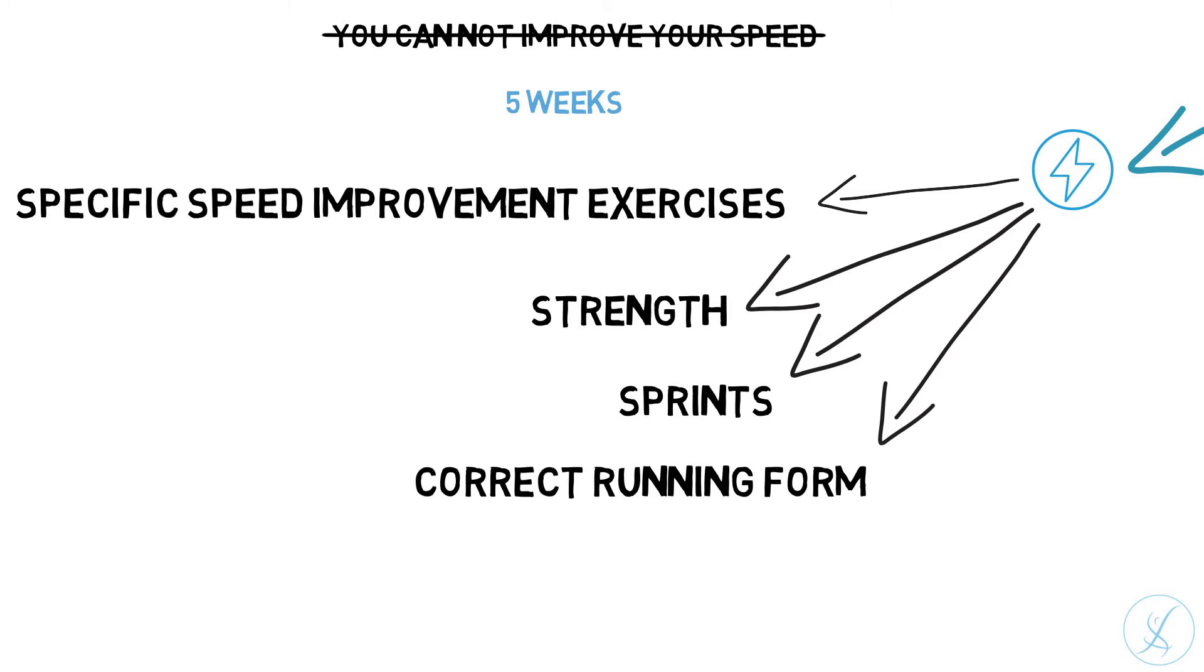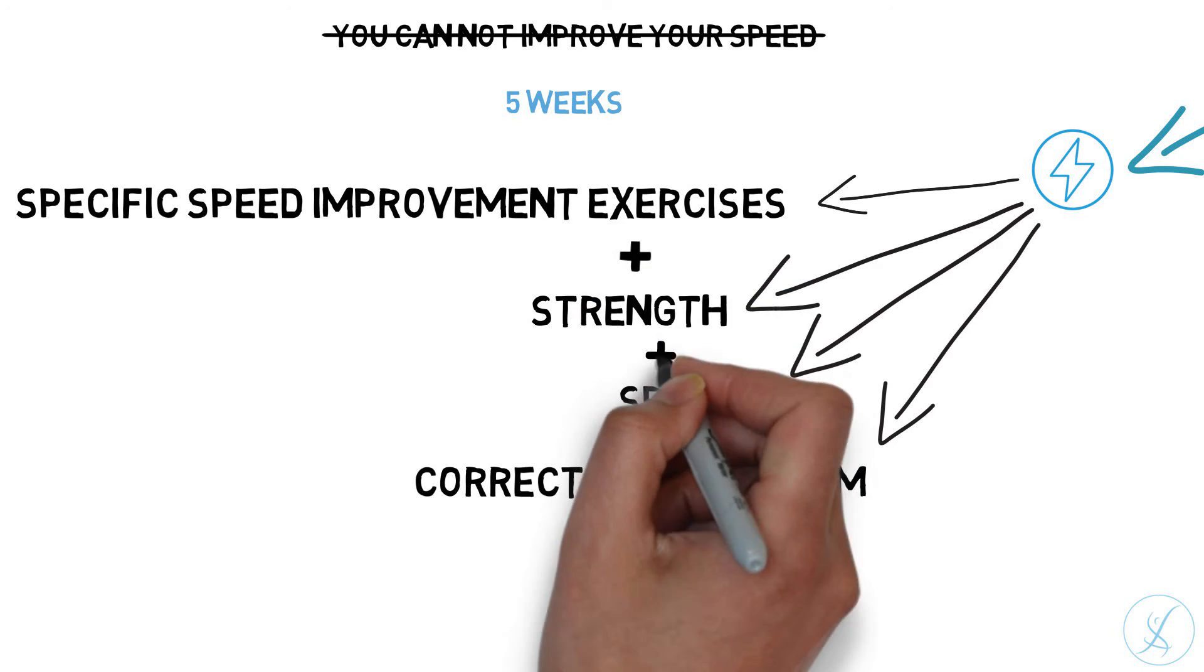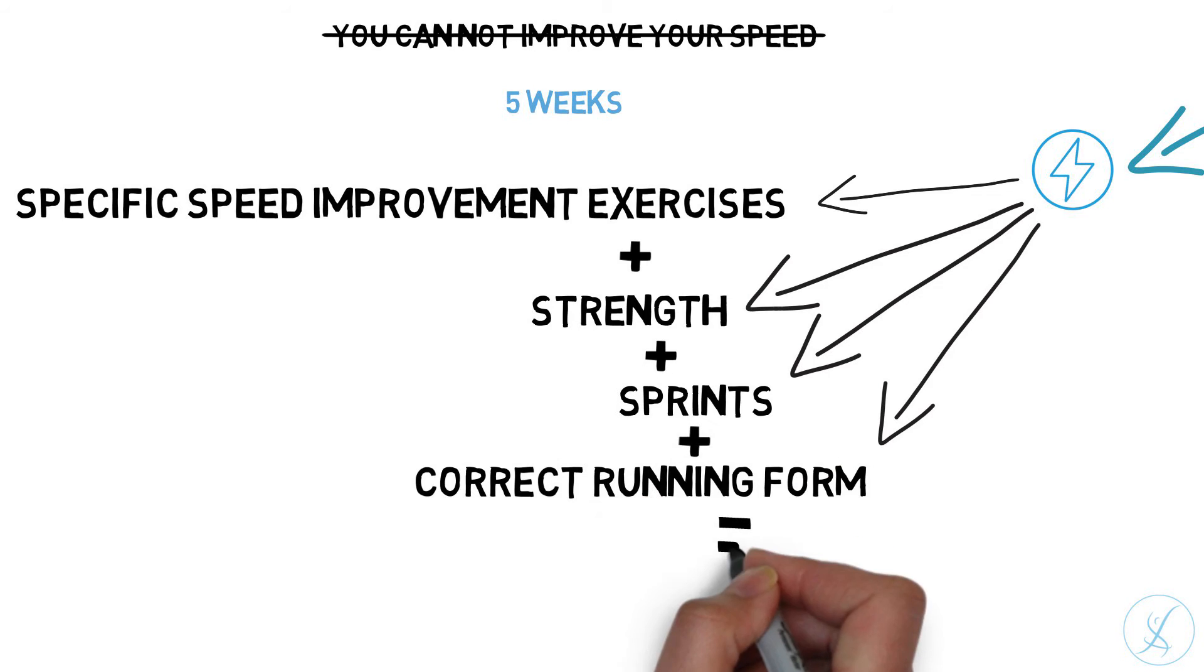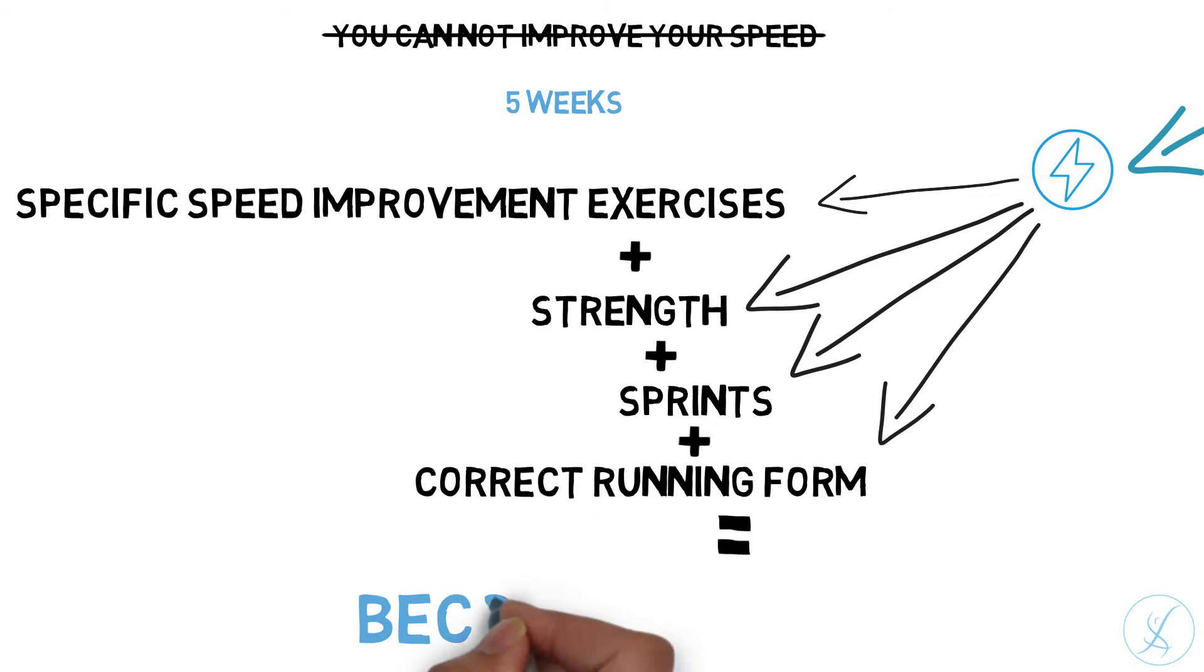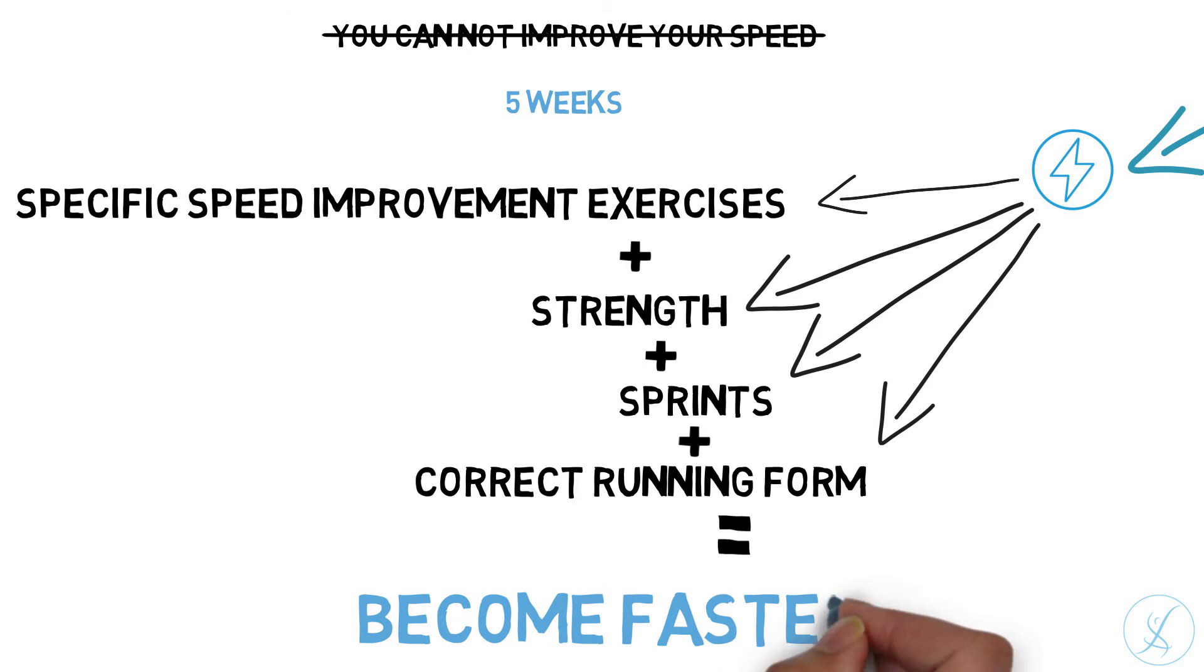In our program, you'll find exactly how to have a correct running posture. So, with those four components combined, you will undoubtedly become faster.